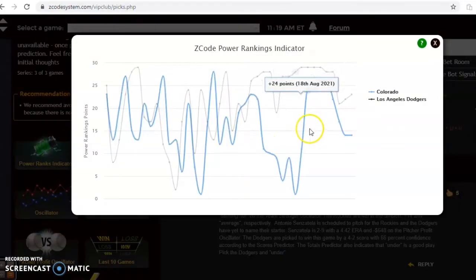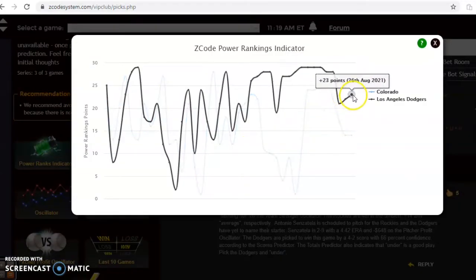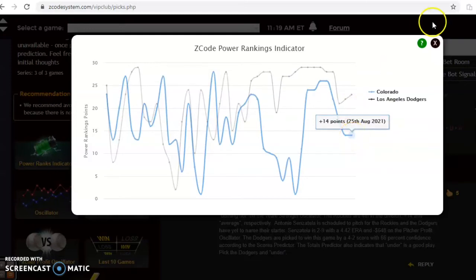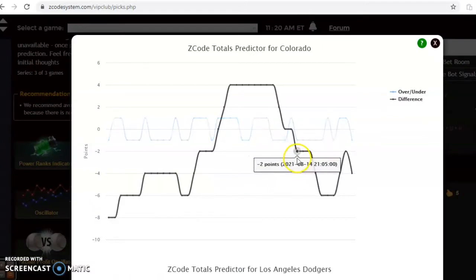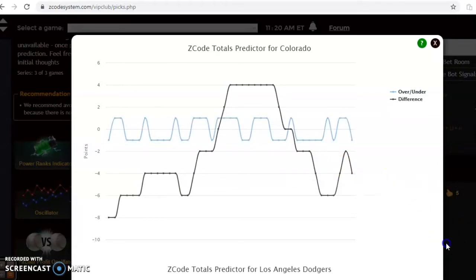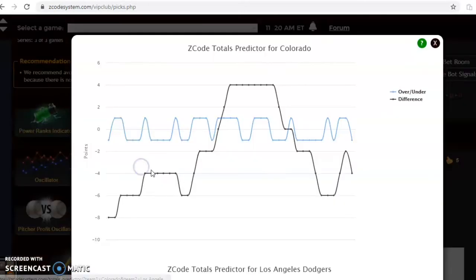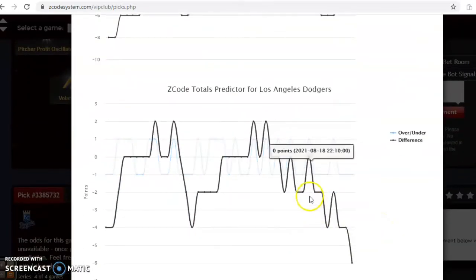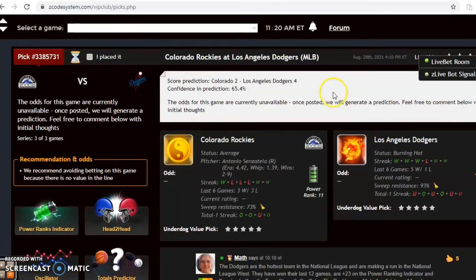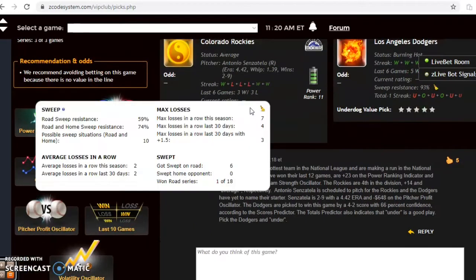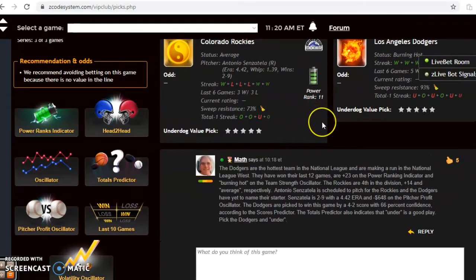The power rankings indicator shows the Dodgers with a plus 23 to plus 14 advantage. Looking at the totals predictor, the Rockies have been trending in games under the line since August 14th — that's a two-week period — and the Dodgers have also been trending under the line in that time. This is a very, very strong indication to bet the under. The scores predictor confirms this, showing a 4-2 edge for the Dodgers with 65% confidence. I think this is going to be a lock bet: the Dodgers win the game and bet the under.